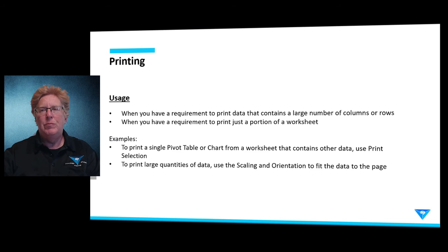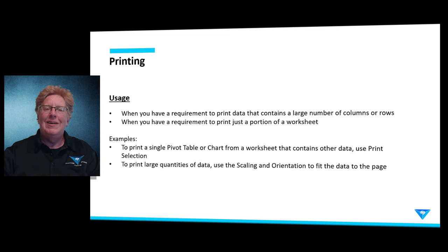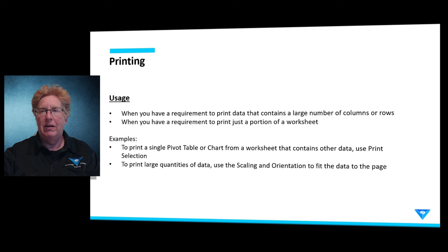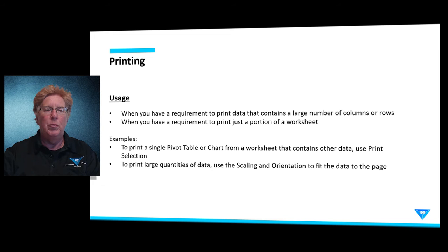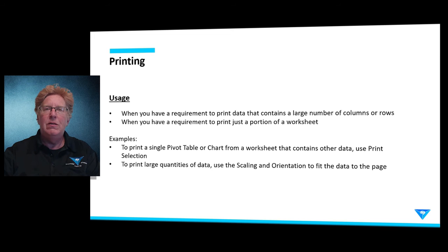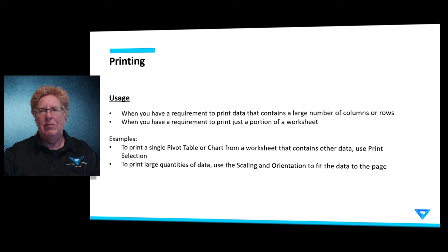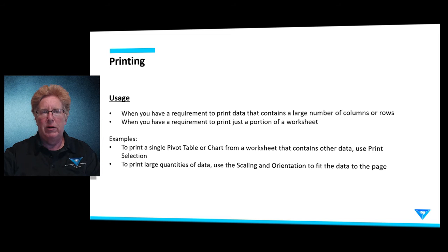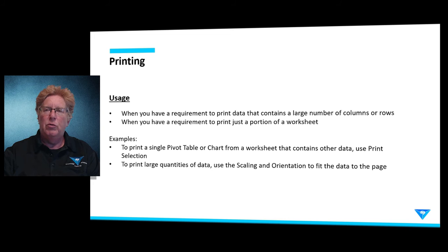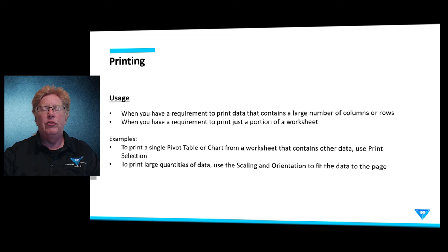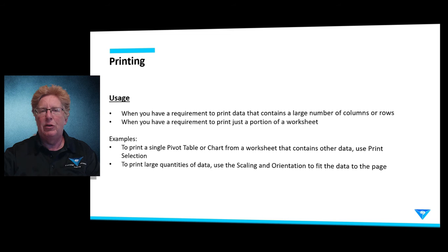While printing seems pretty straightforward, it can be challenging when you have large quantities of data. So many columns or many rows, you need to be able to format that data appropriately so that you can get some legible hard copy printouts. There's also a requirement sometimes to print only a portion of a worksheet, and there's a very simple way for you to be able to do that, which we'll show you.